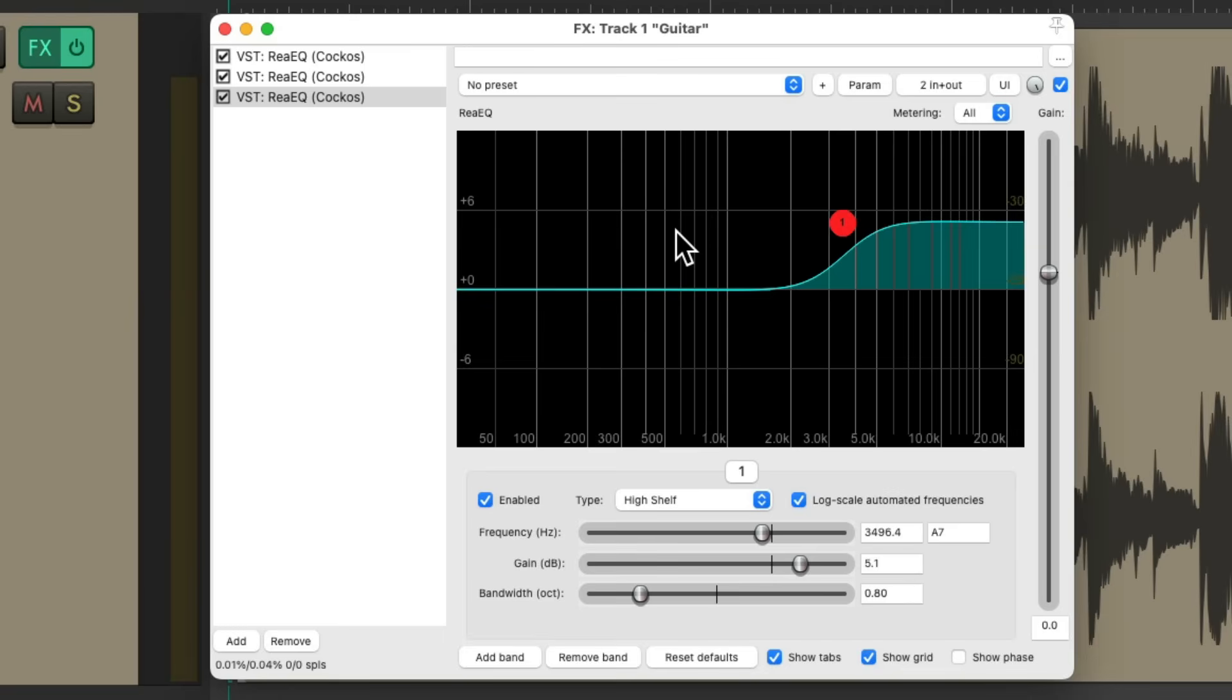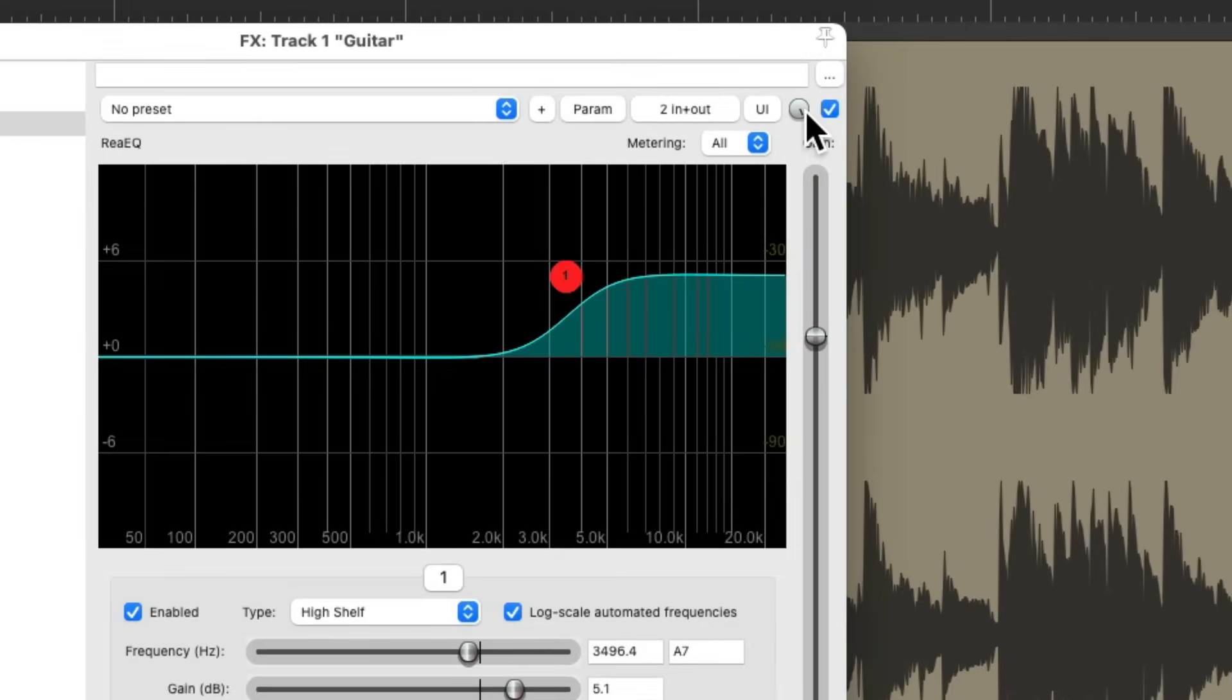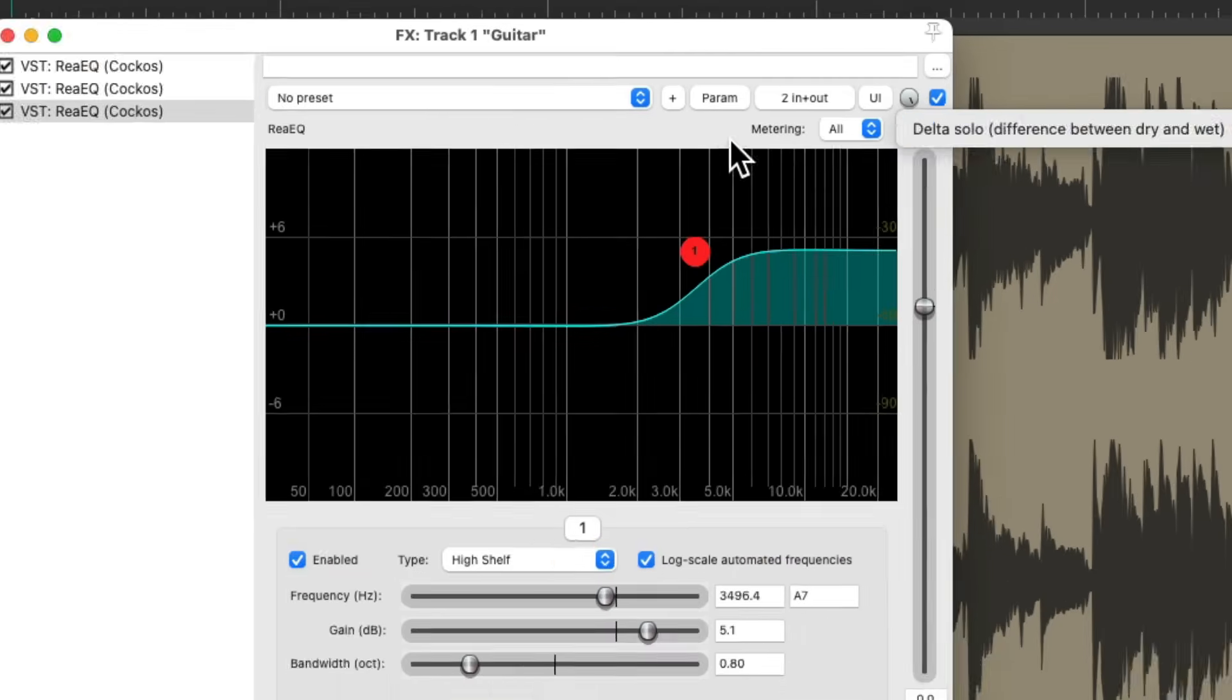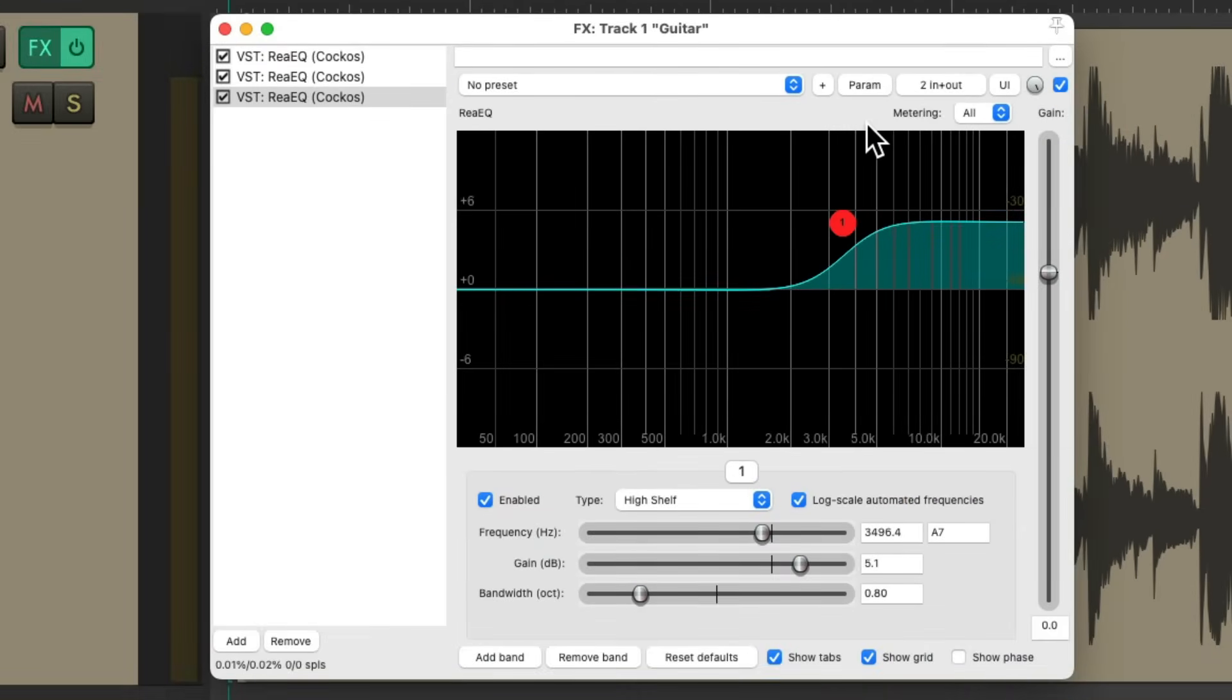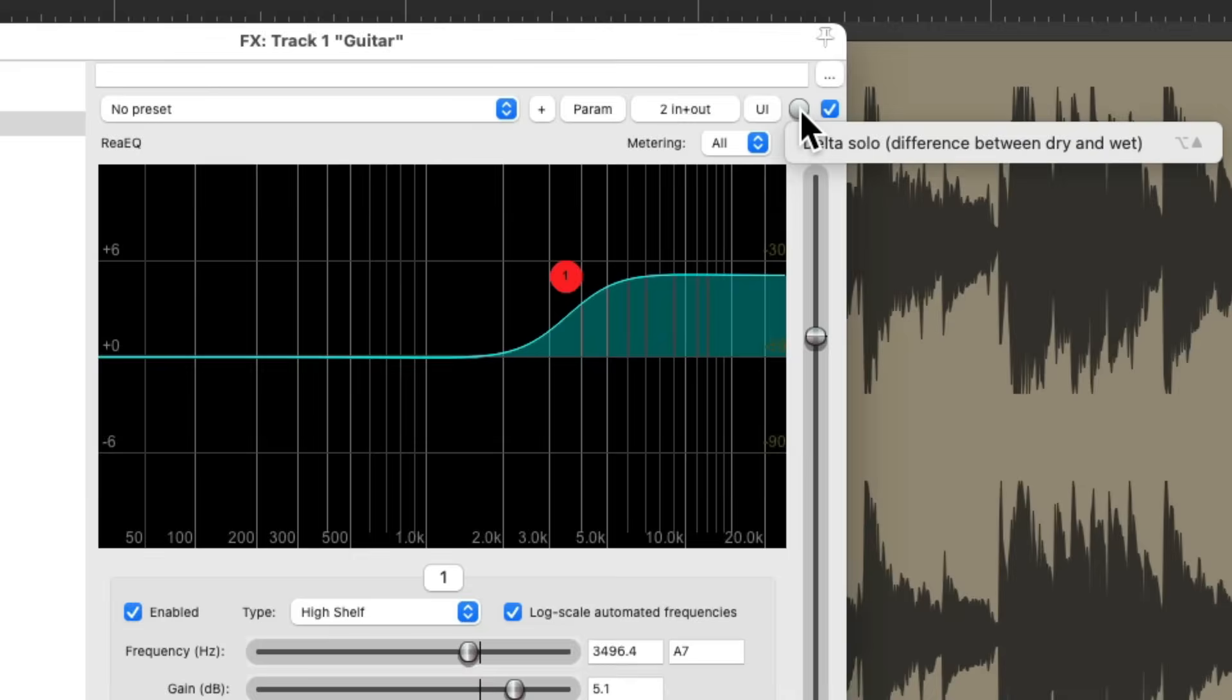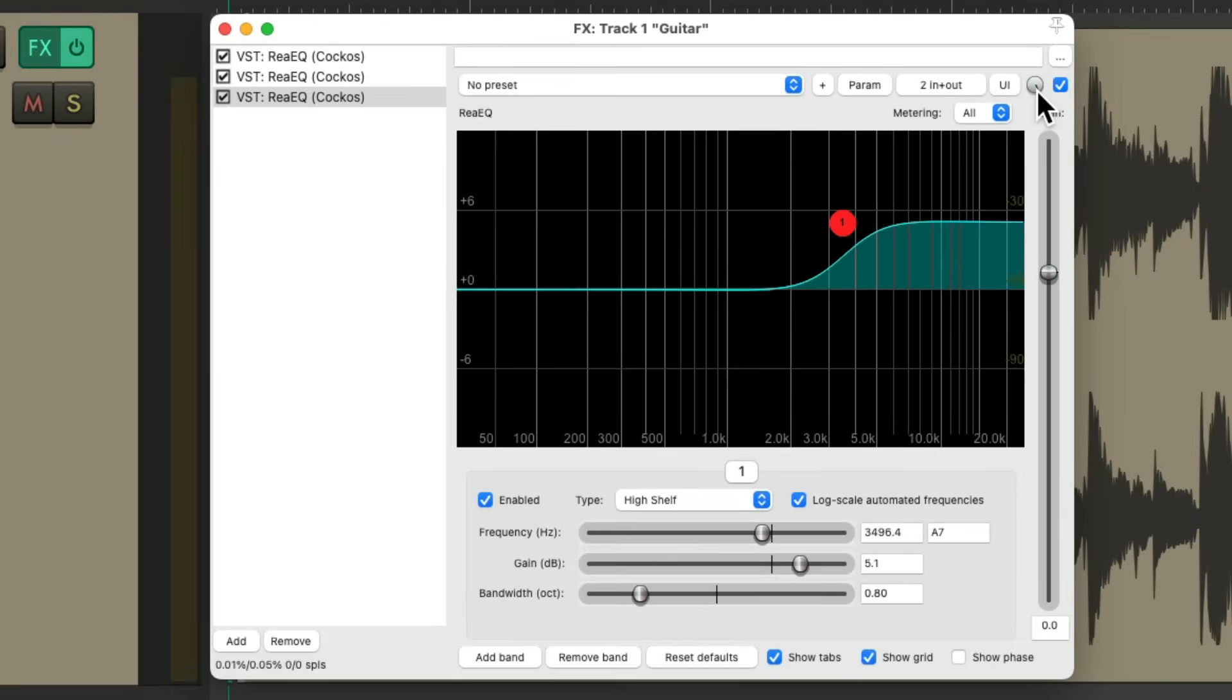And this will work with any third party plugin as well. Anytime we want to hear the difference between the dry sound and the wet. We could do it from here. And it'll work with other types of plugins as well. Whether it be a compressor or de-esser. We just want to hear what that effect is doing. Just turn this on over here. And turn it off when we're done. And that's Delta soloing.